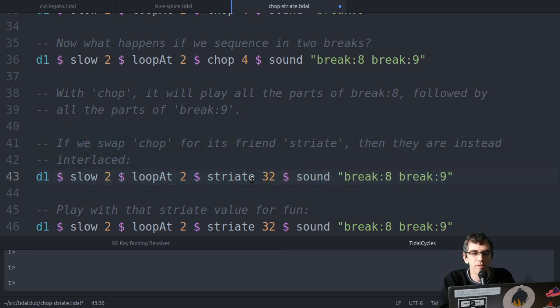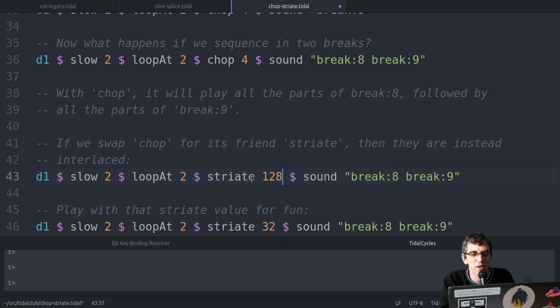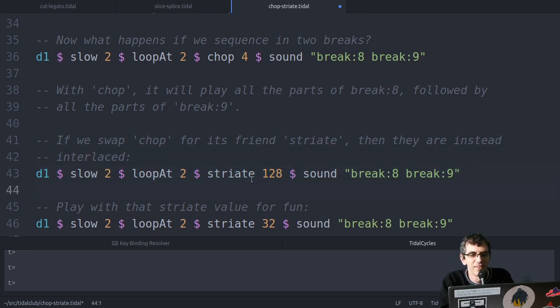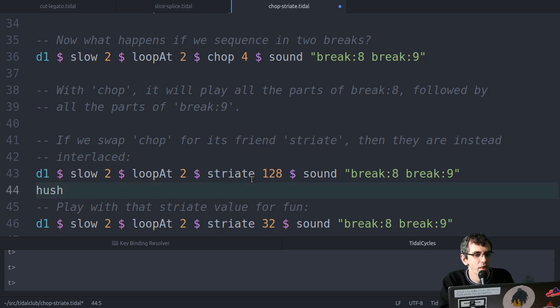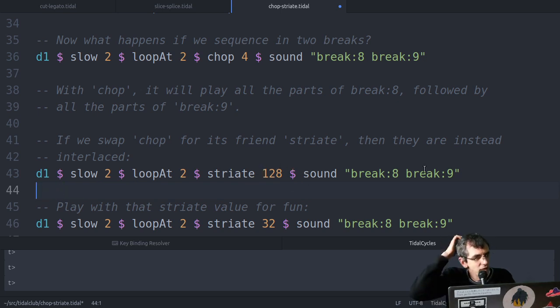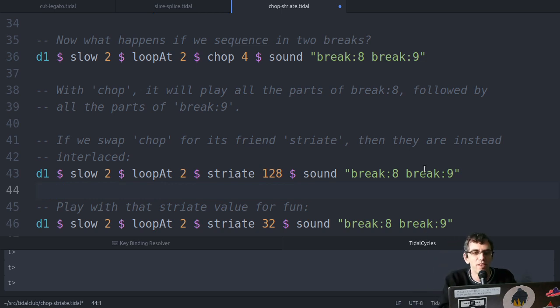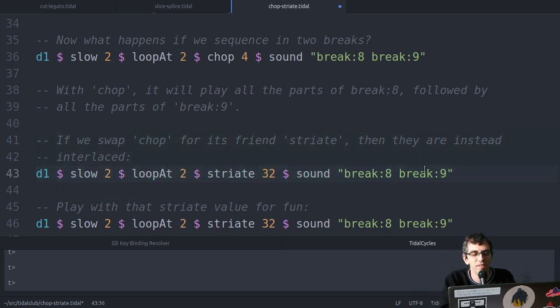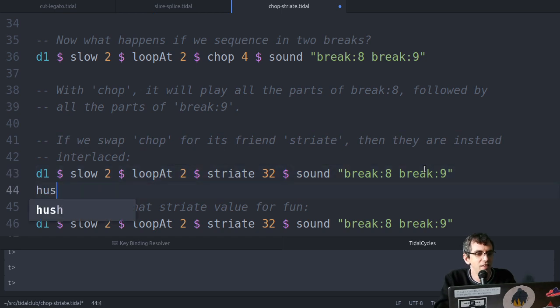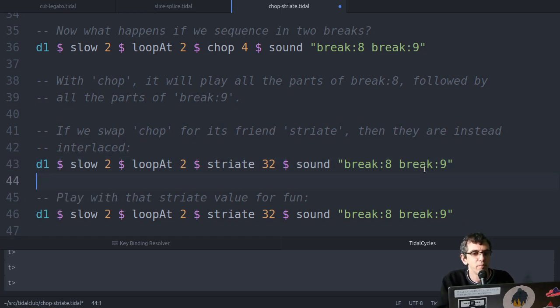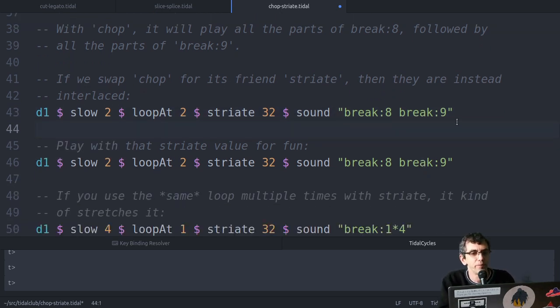There's no limit to the numbers. If you keep going up, then eventually it'll give up, but it's surprisingly efficient. So that's actually doing 128 of each break. You might notice your CPU drift up if you have too many. You can push it surprisingly far.